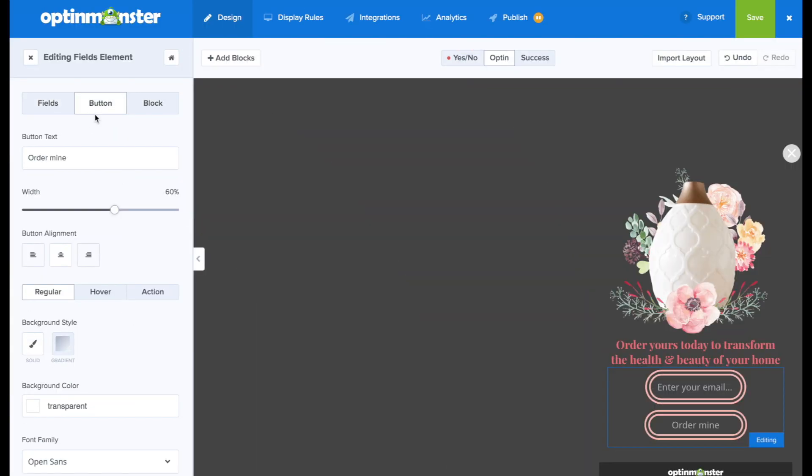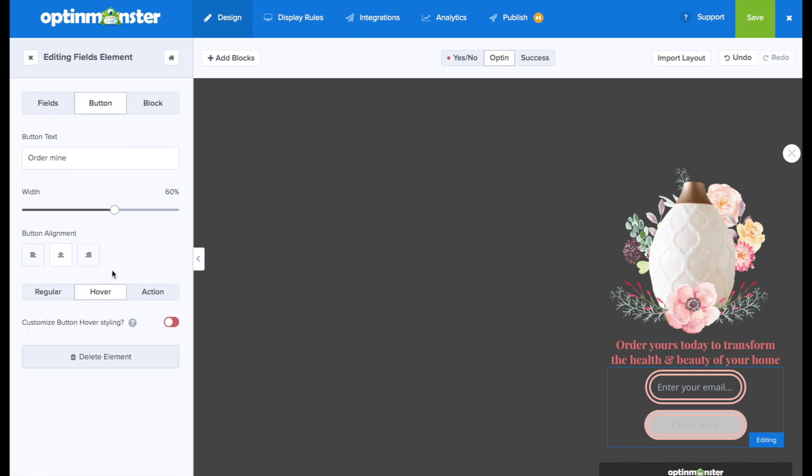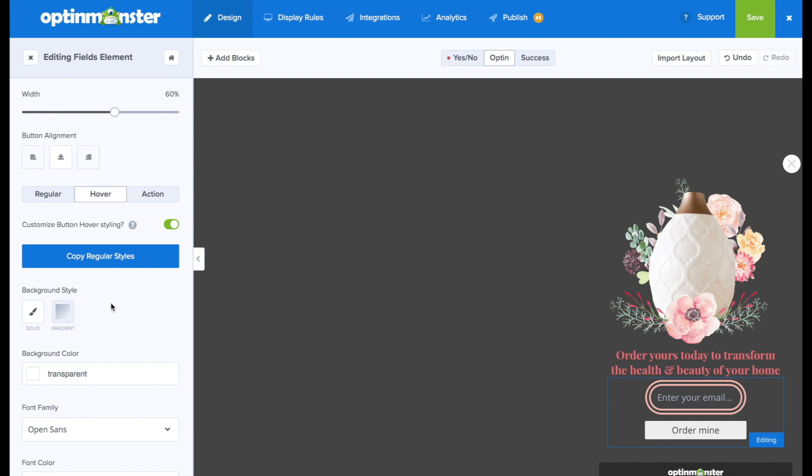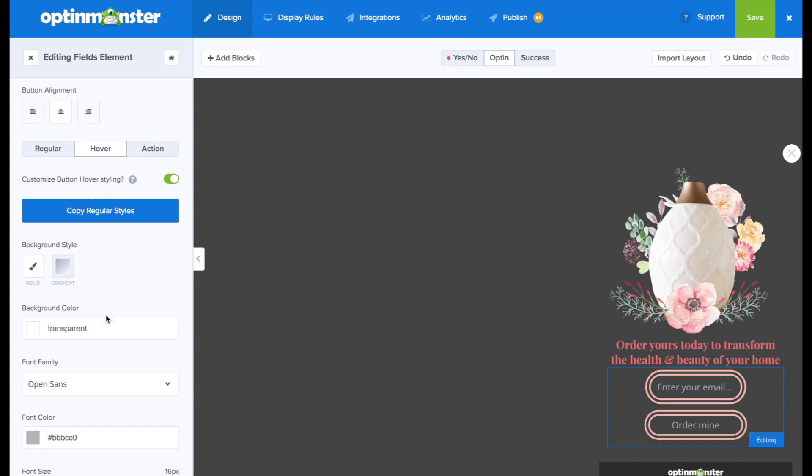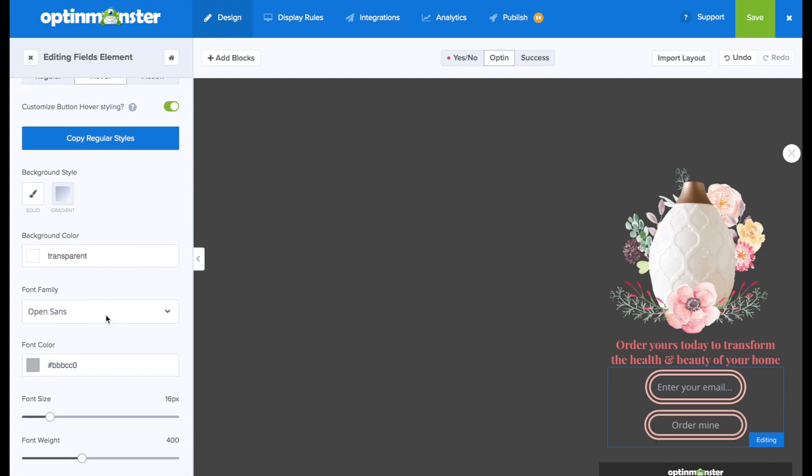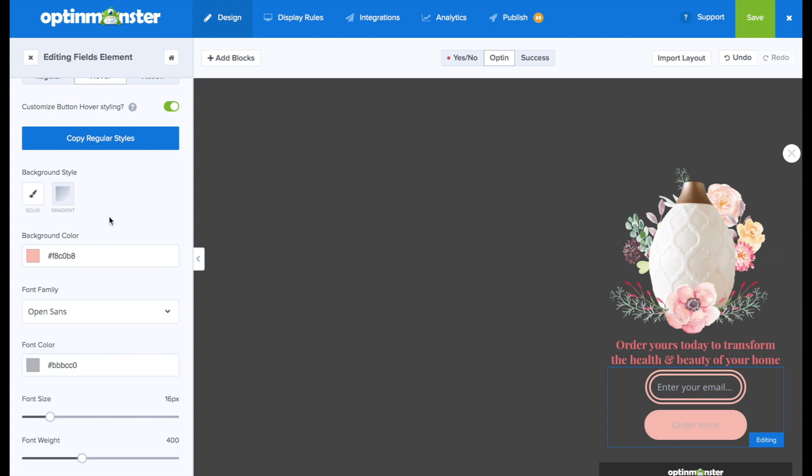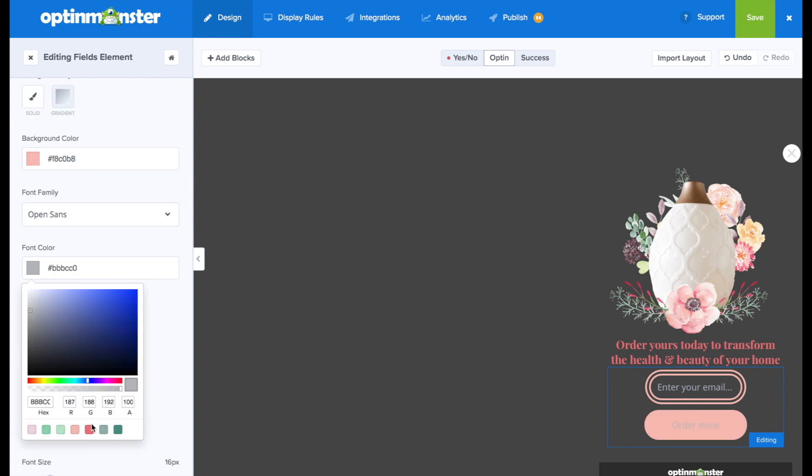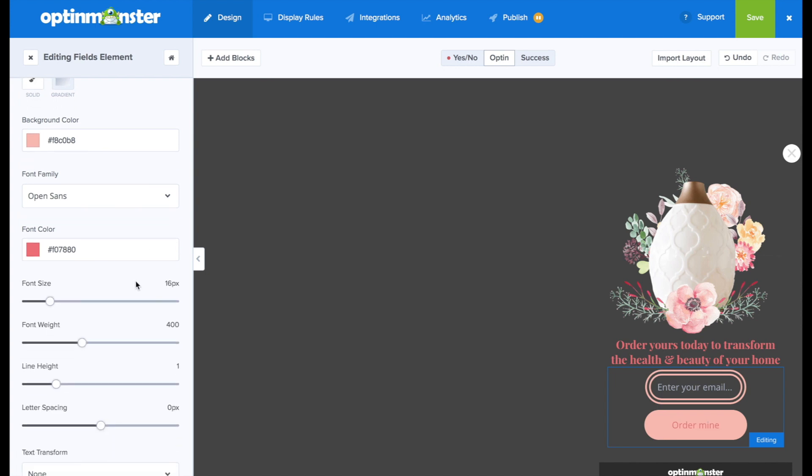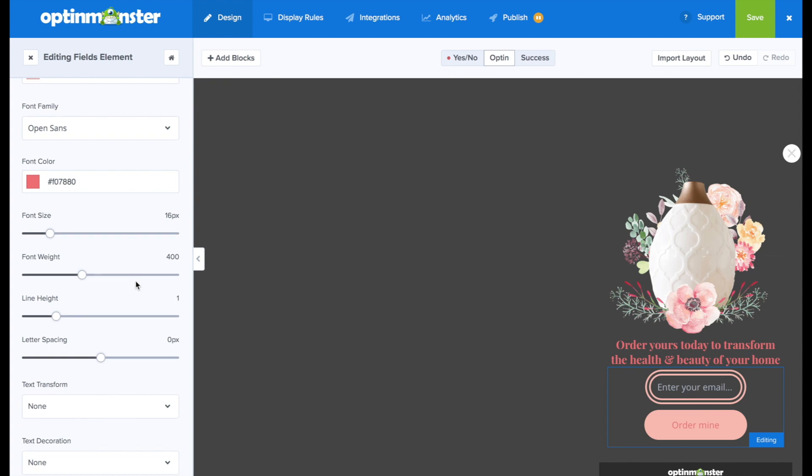Up next, we're going to go back to the button really quickly to change the hover. So right now, I don't like the way it looks when I hover my mouse over it. So I'm just going to copy regular styles. And then I'm going to change a little bit of the design when you hover. I would like the background color to fill out with that pink color. And then I'm just going to change the font color to that darker pink. So that's what it's going to look like when you hover over the button. And I like the way that looks.